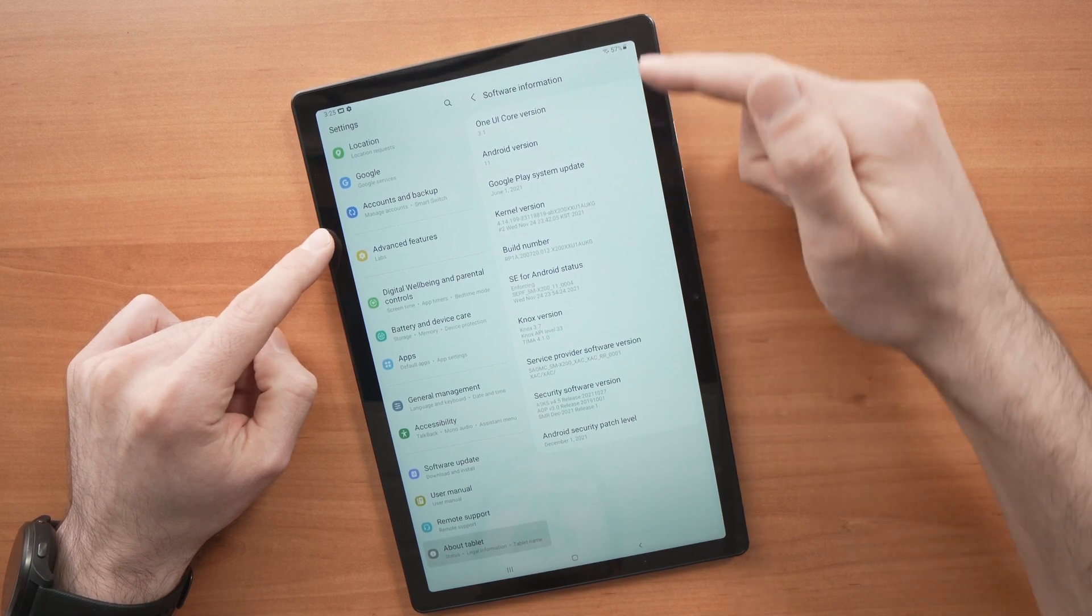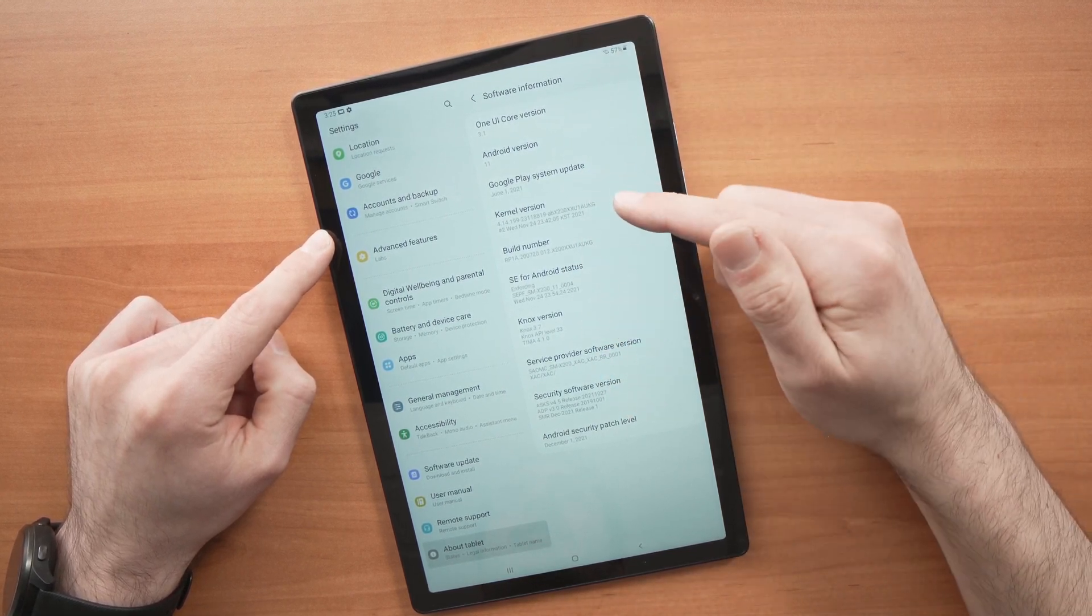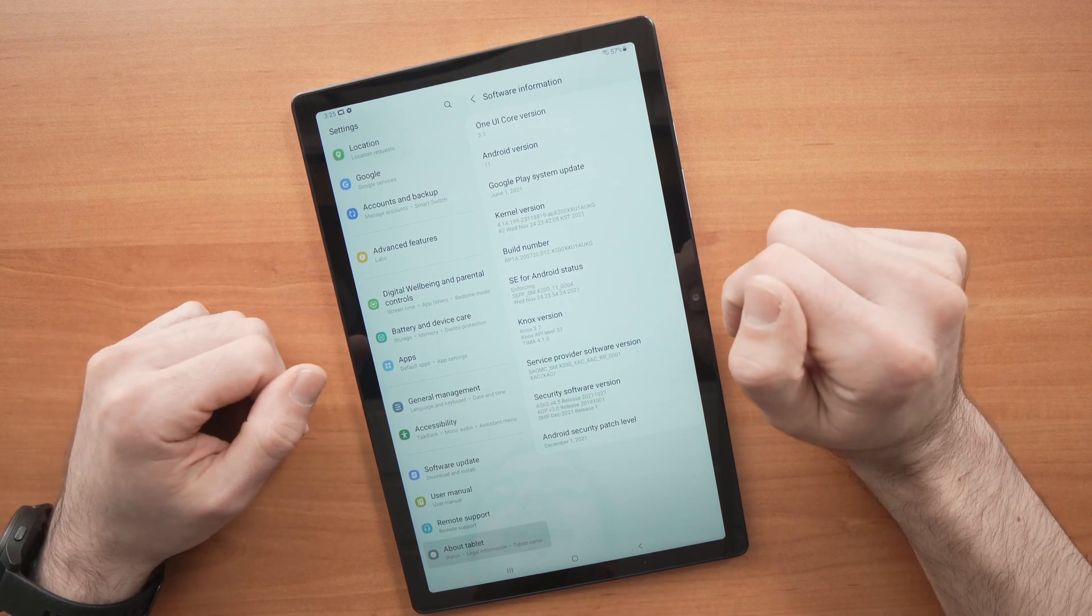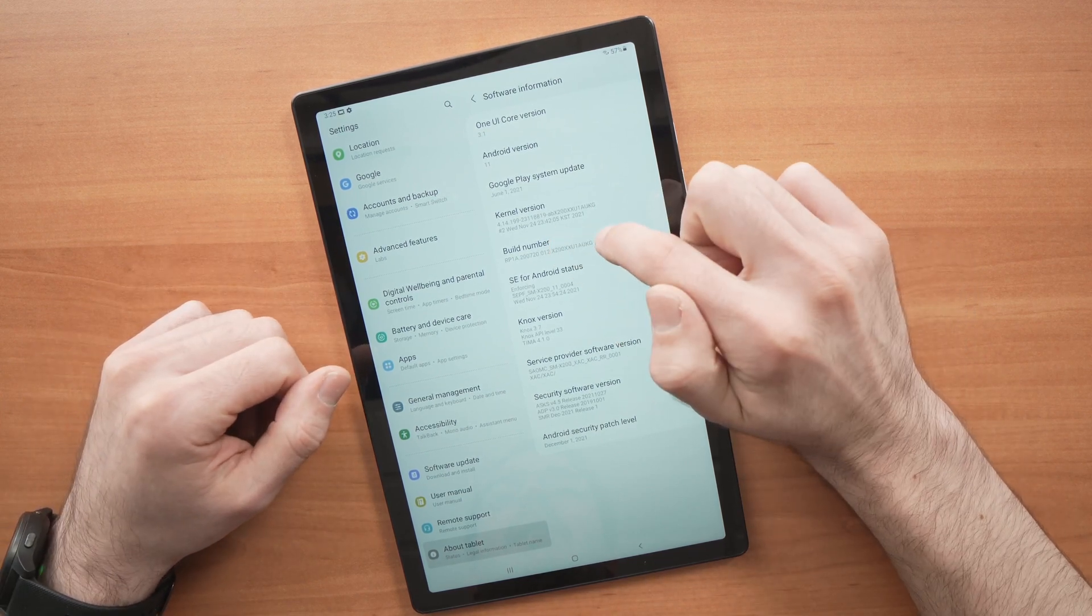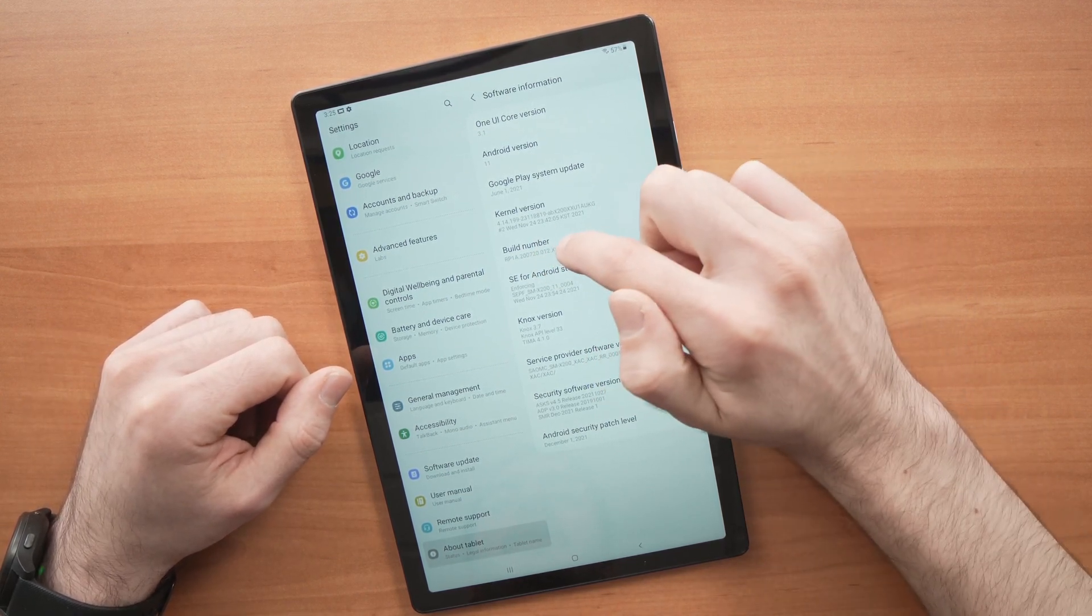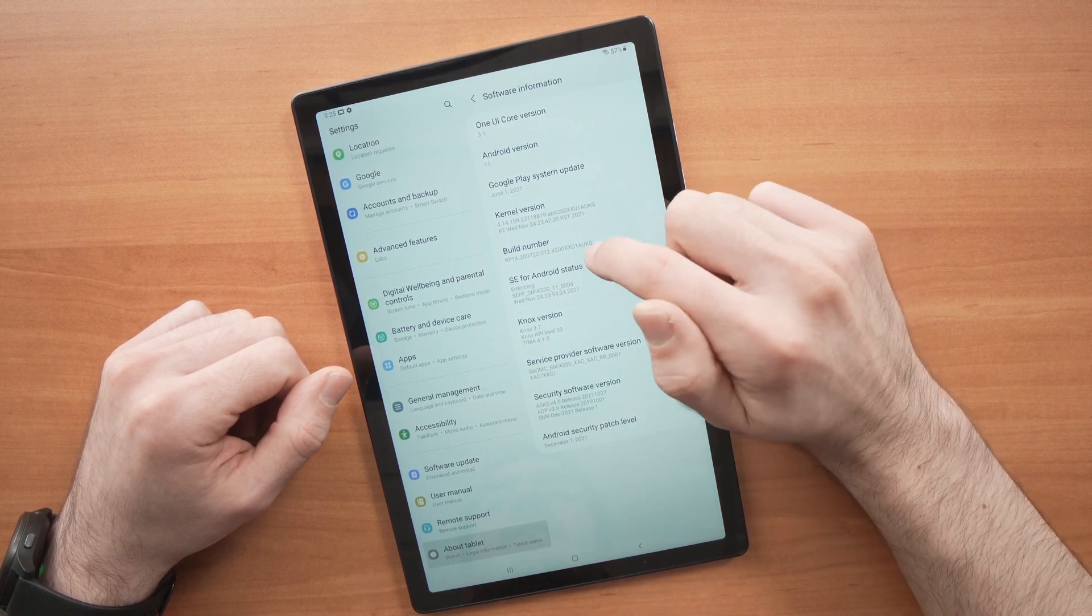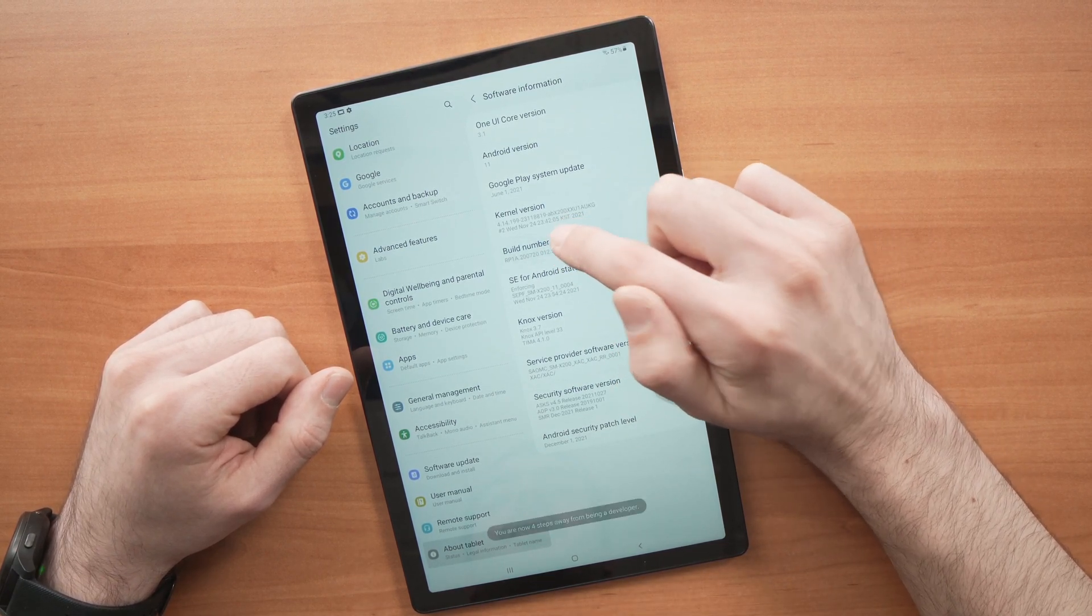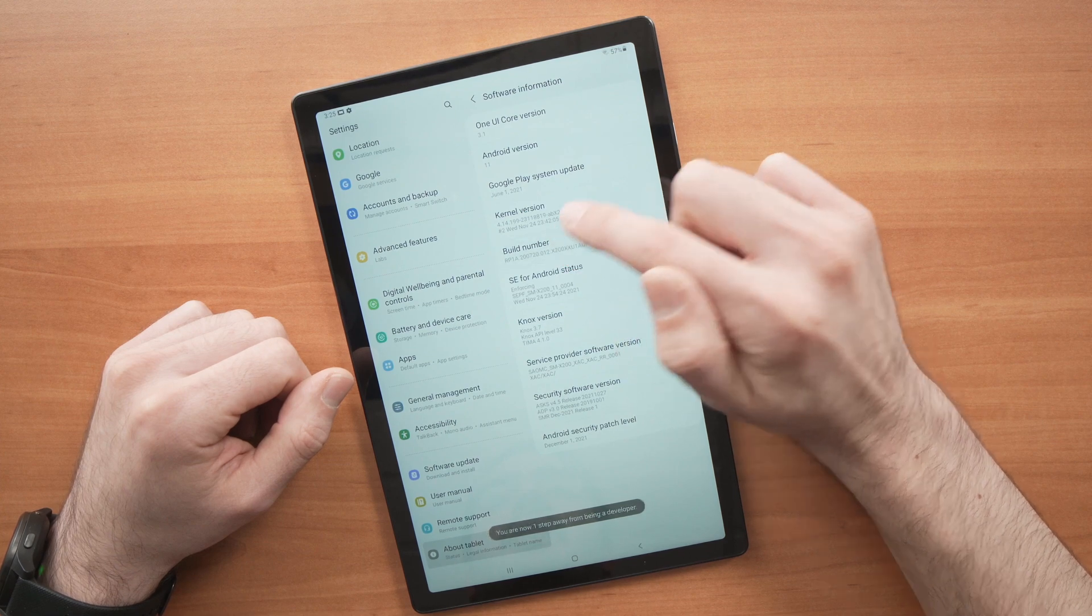Now you'll have some information here. All you need to do is tap seven times on Build Number. I know it's not a button, but you really need to tap seven times. So let's do it: one, two, three, four, five, six, seven.